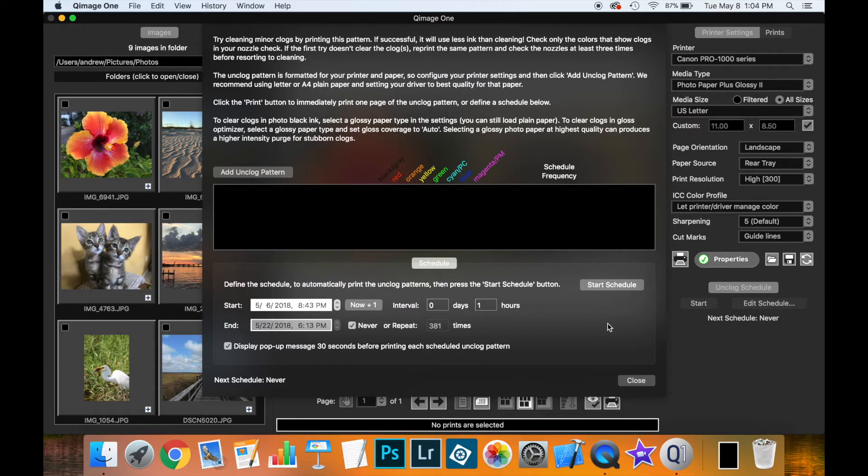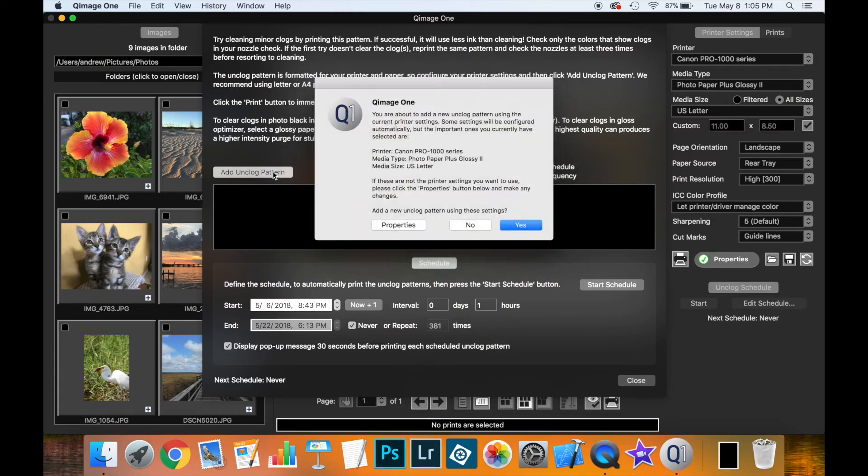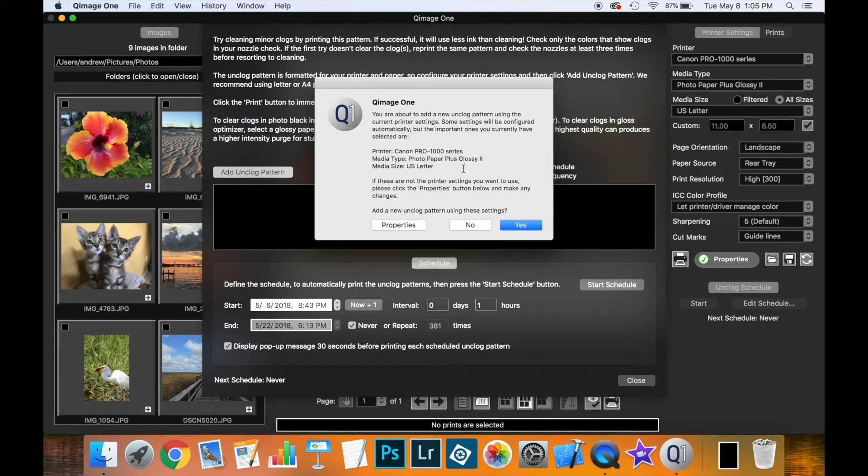So let's start by deciding which printer we want to tackle first. Here we have a Canon Pro 1000 setup. So if I add an unclog pattern in the dialog, you'll see that I get a brief summary of the printer, the media type, and the media size I have selected.